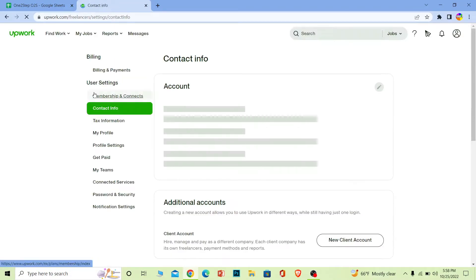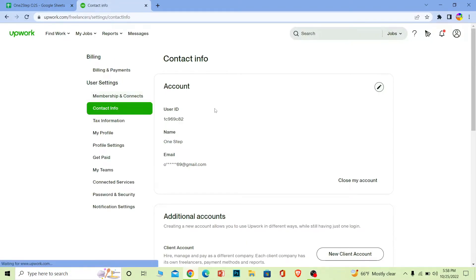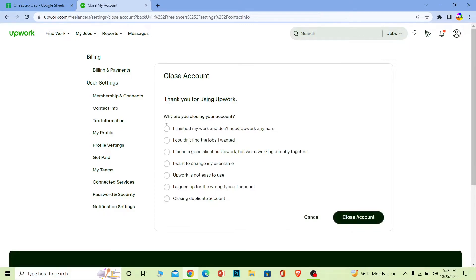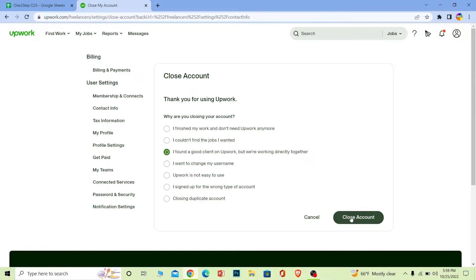Once you click on Contact Info, it's going to take you to the Contact Info page. Now once you're here, you can see the Close My Account option. Click on it. It's going to ask you why you're trying to close your account. You can choose any option you want and click on Close Account.